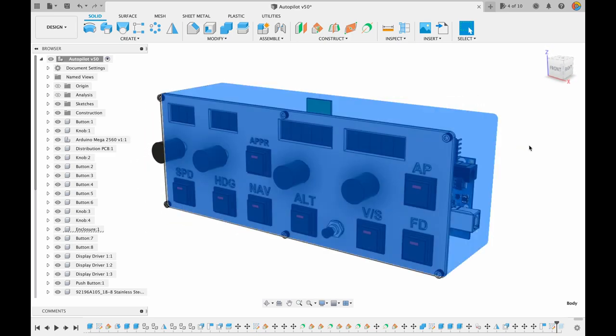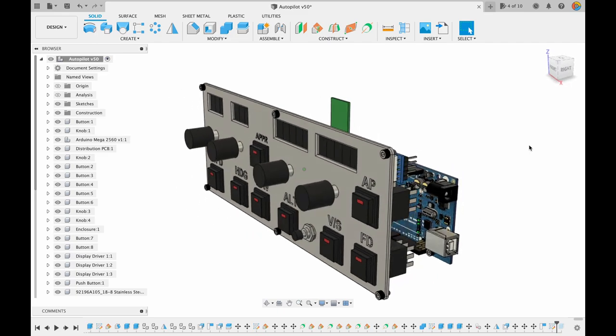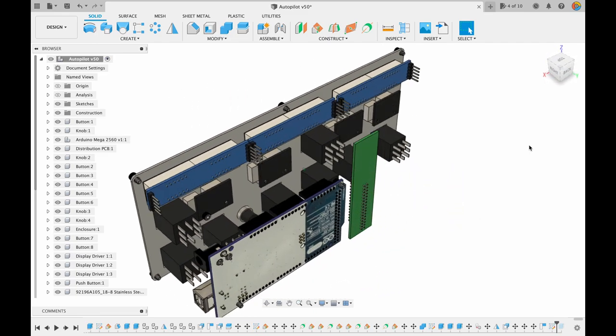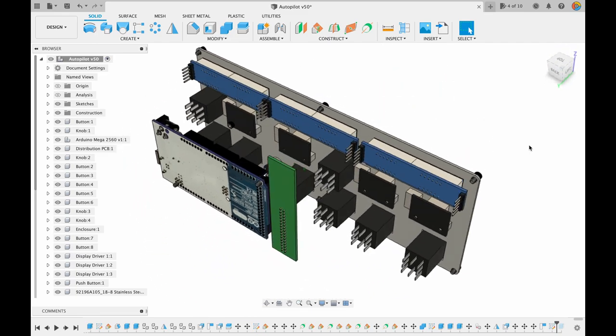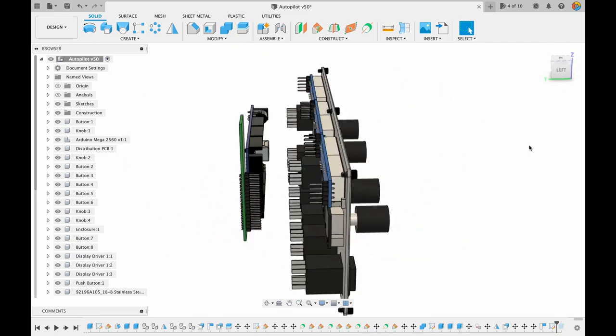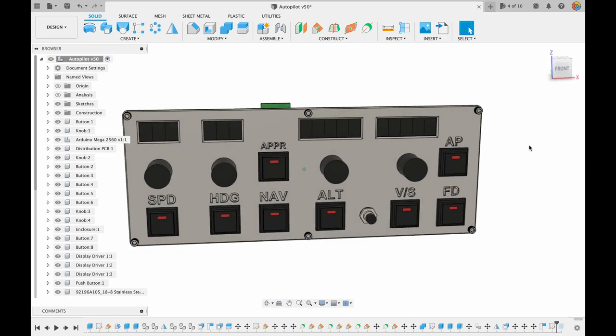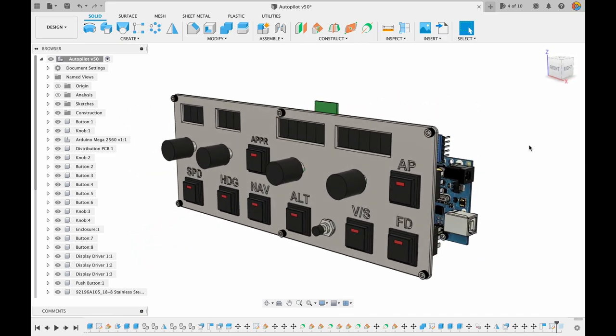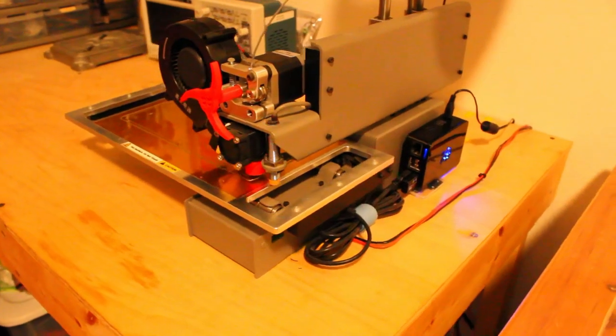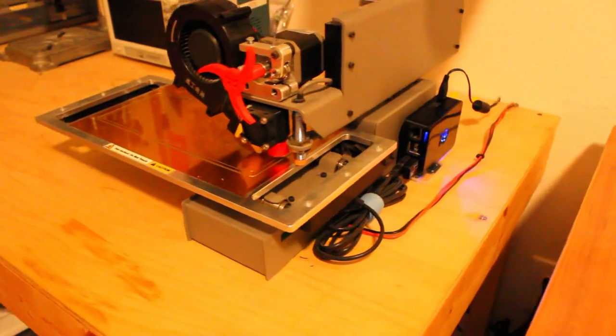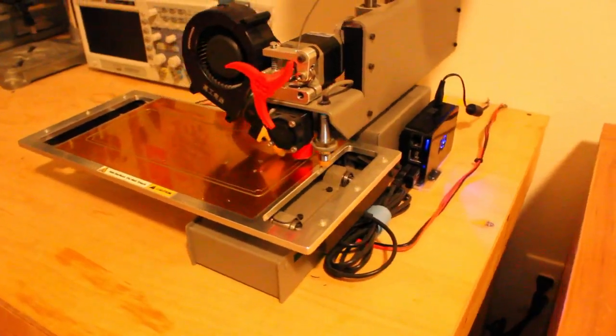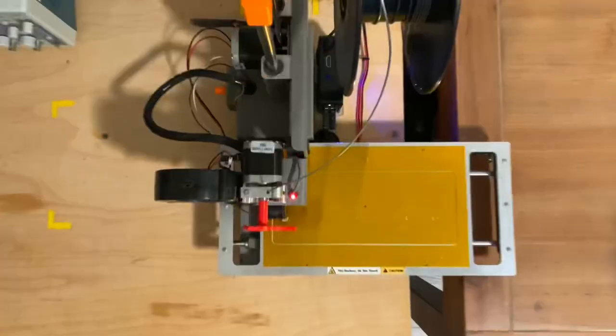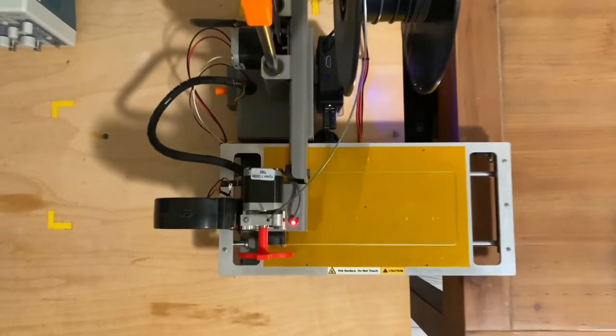The enclosure is 3D printed, the buttons just push into place, the LED display is glued in from the back, and the button labels are just printed into the front panel. Then it was time for 3D printing. Right here you can see my small 3D printer printing the front panel.